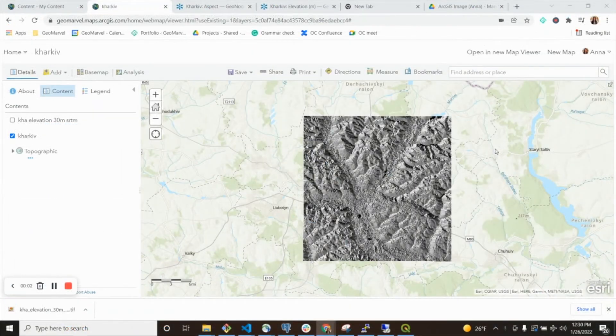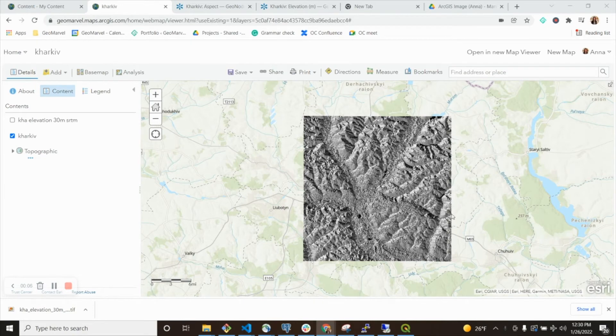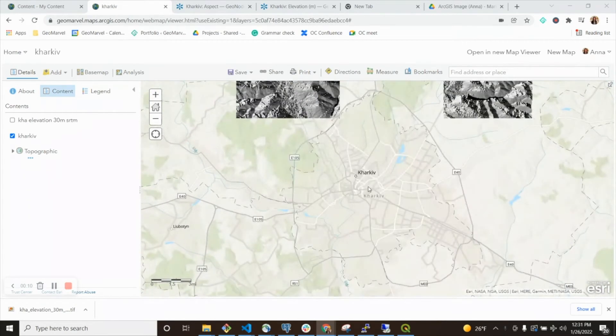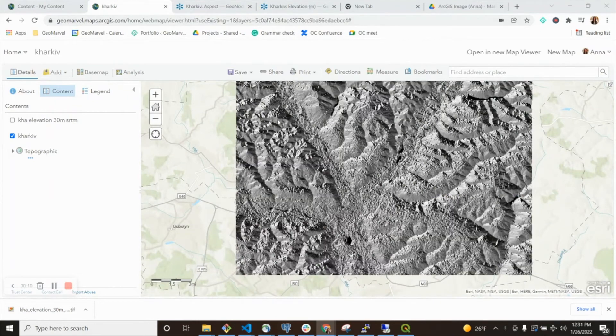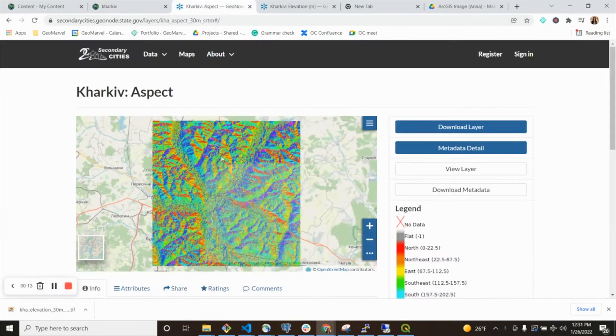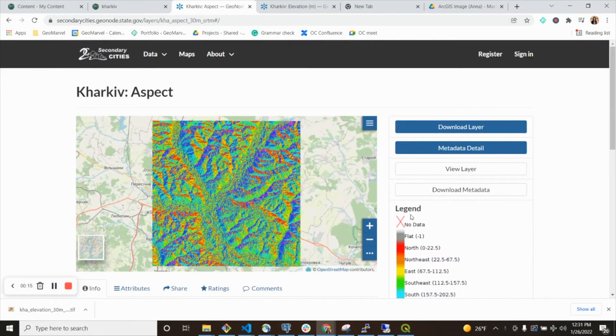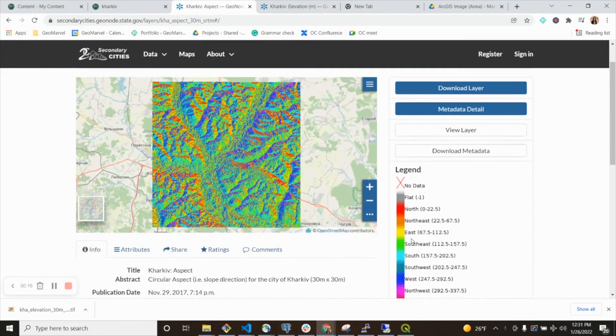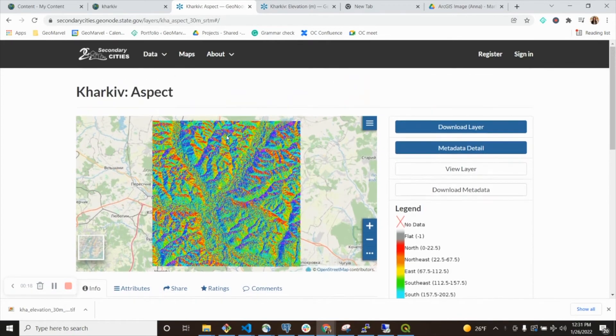For my analysis, I'm going to show you how you would create a similar layer to this tiled layer of Kharkiv. This layer is taken from secondary cities and it is an aspect layer. We see it with the symbology here, showing slope direction for Kharkiv.